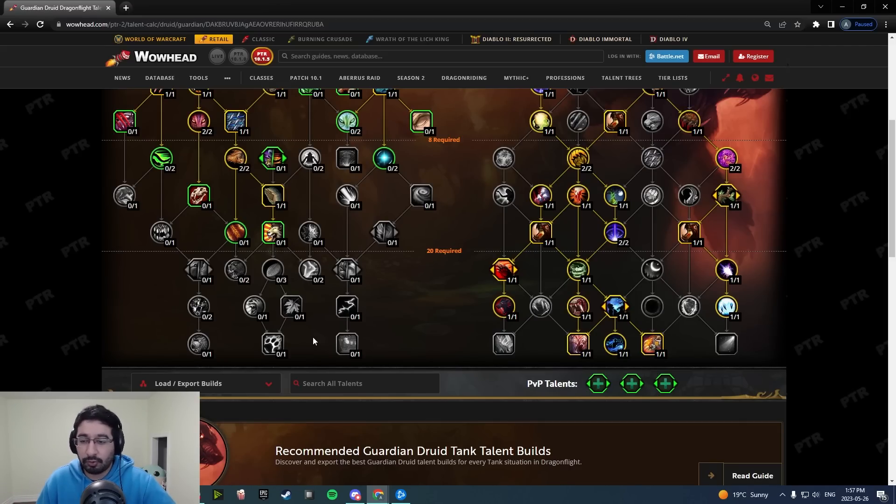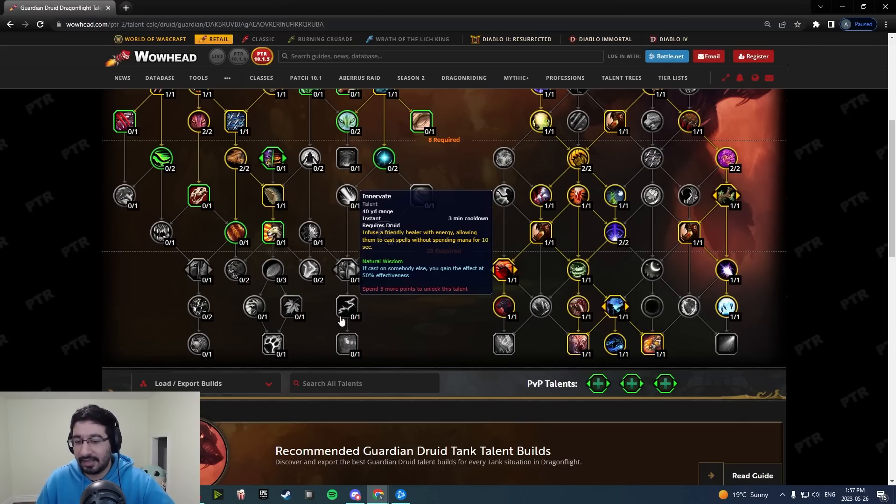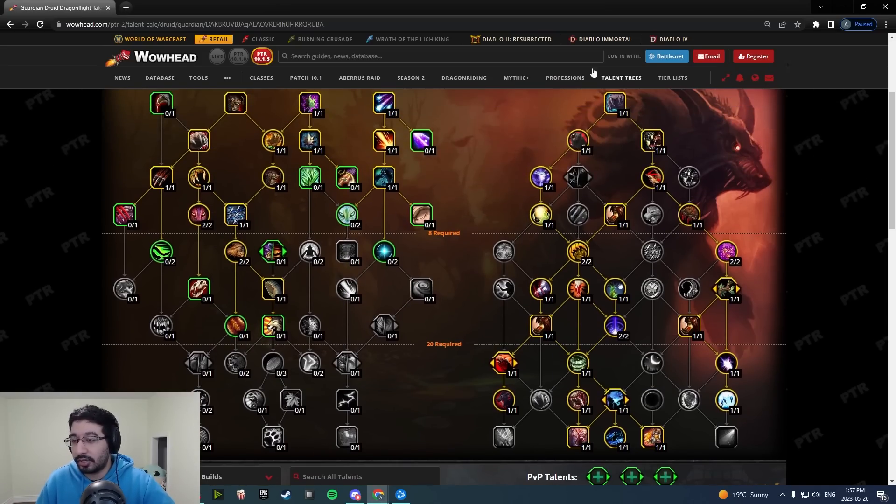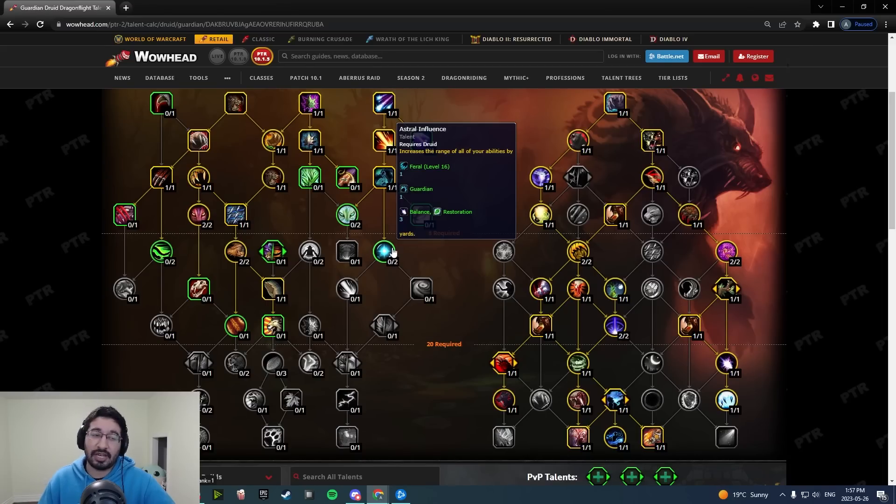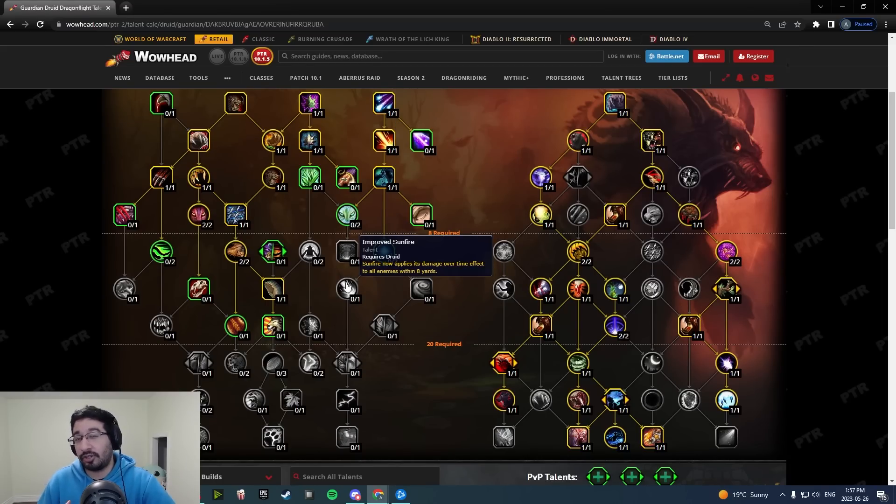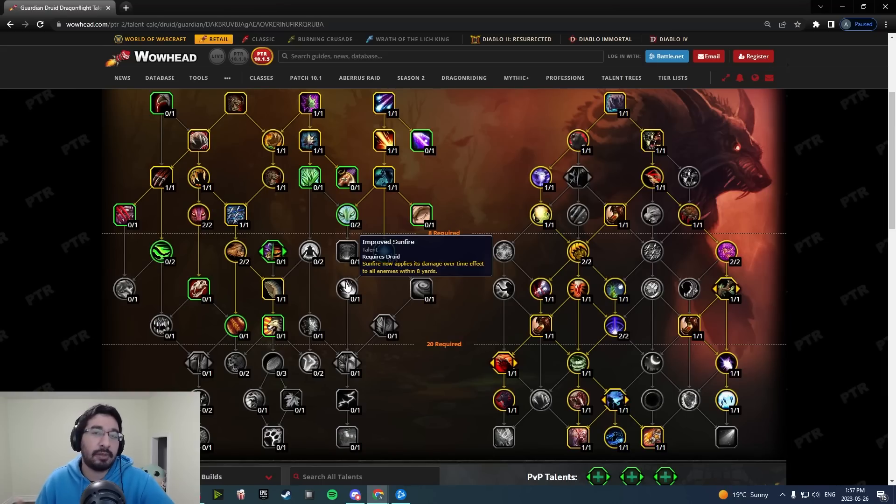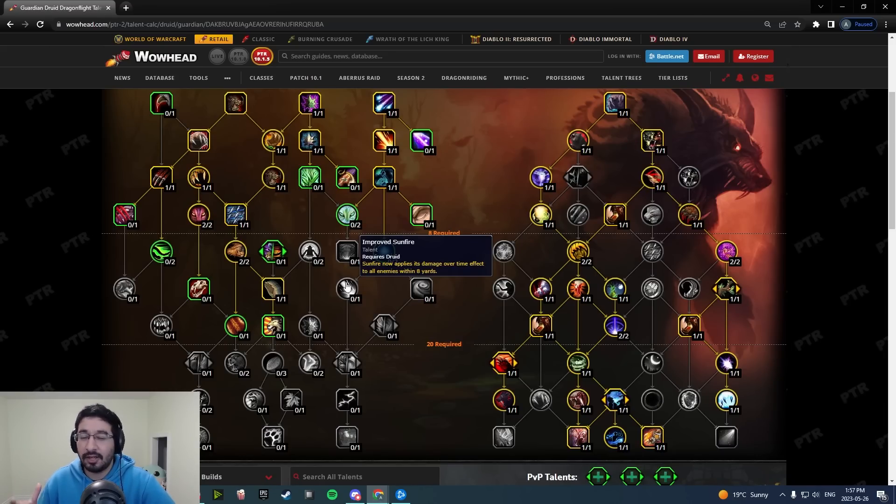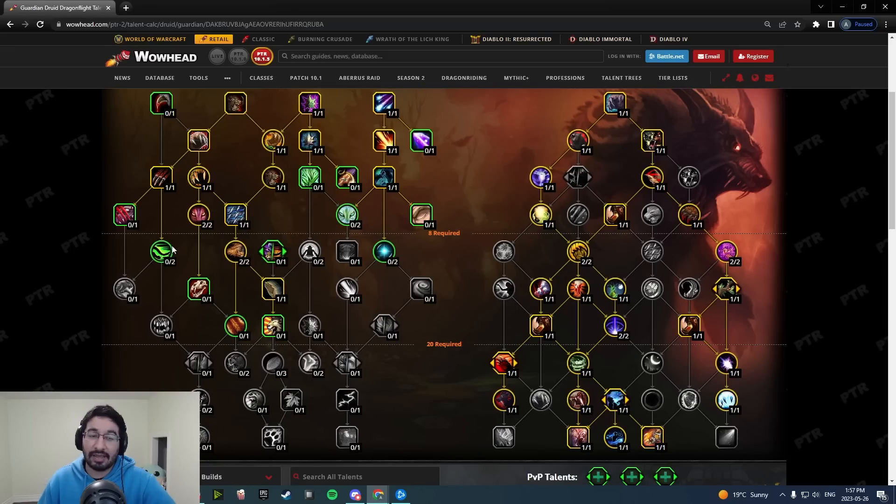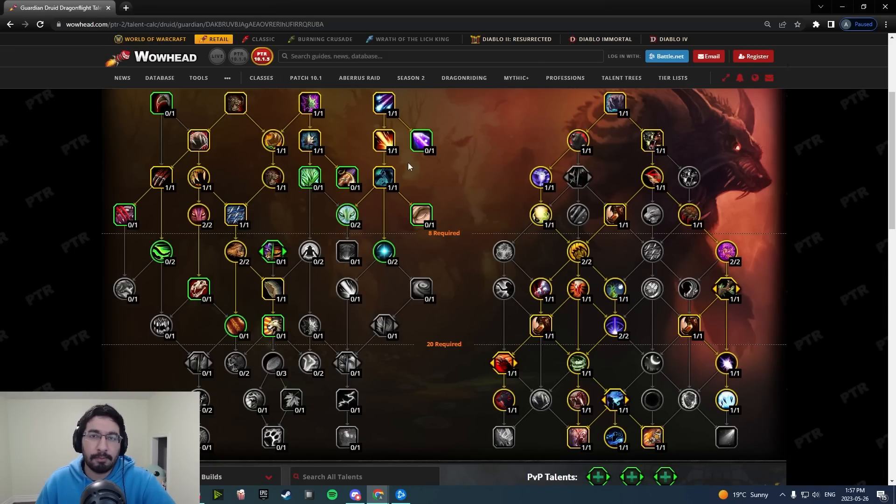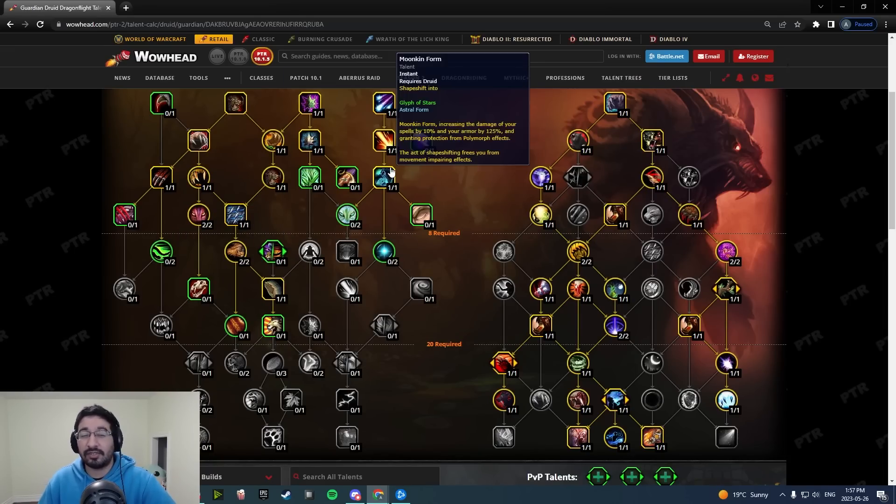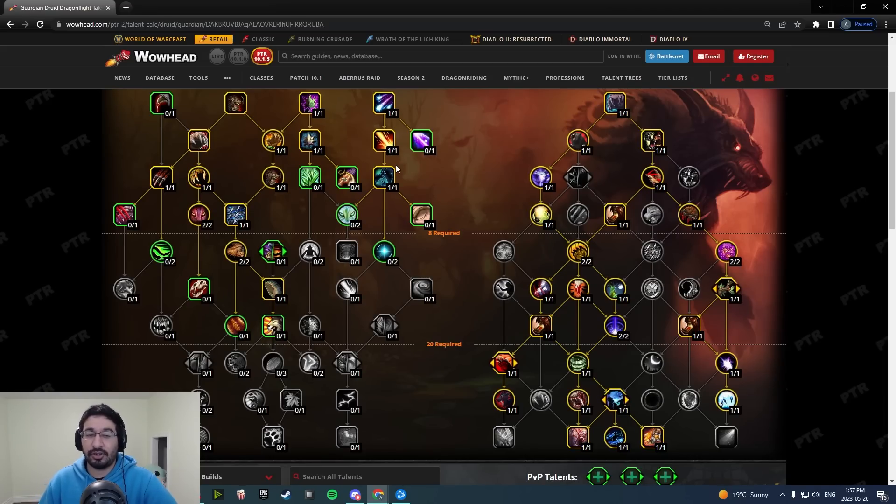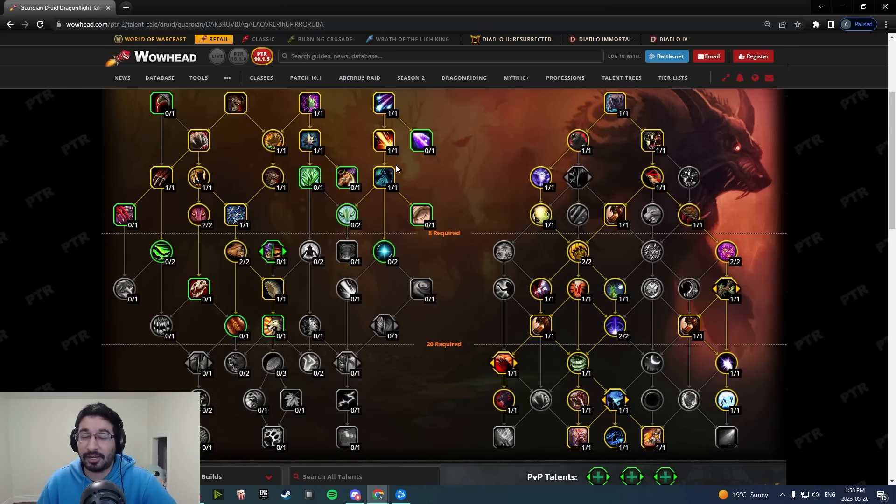Overall though, looking at the Guardian changes, I think they're very positive. I think Guardian is going to be in a much better spot in 10.1.5 than they have been the rest of the expansion. Would I like there to be a bit more changes? 100%. But I think a lot of the major pain points that I've had with the spec personally have at least somewhat been addressed with all of these changes and this rework. Honestly, it actually does make me excited to play Guardian Druid again, maybe the first time all expansion that I've felt that way.